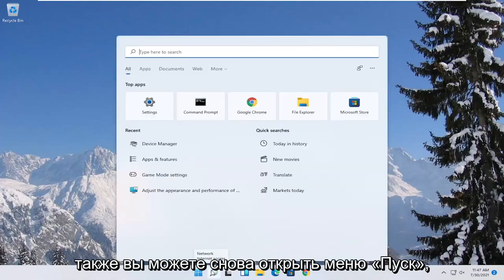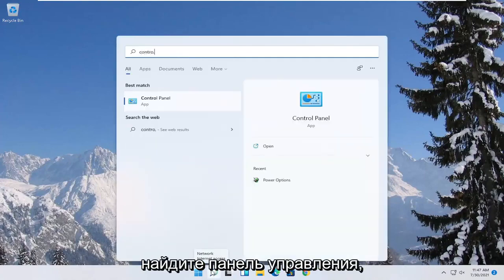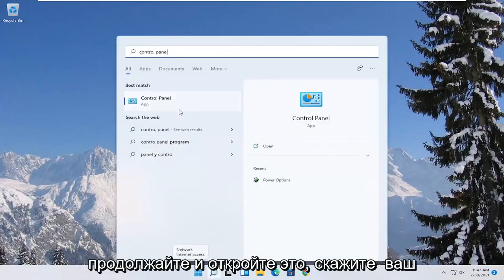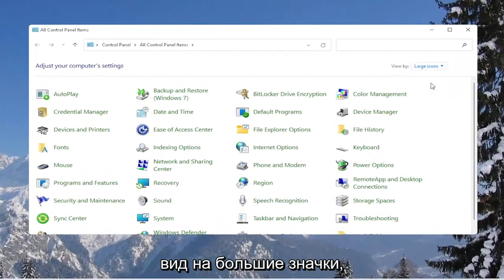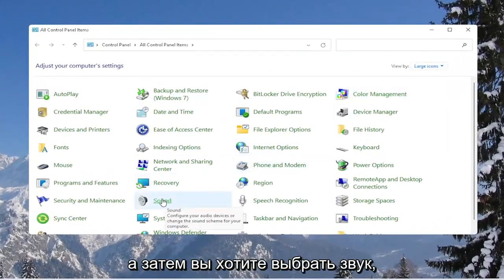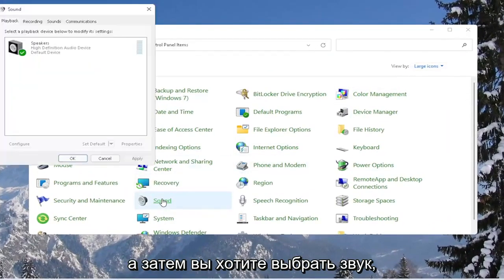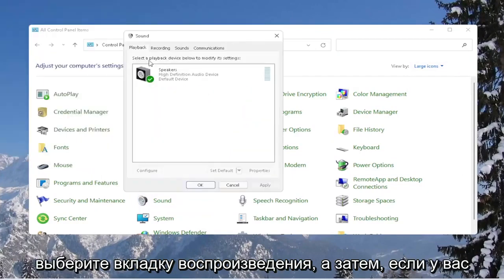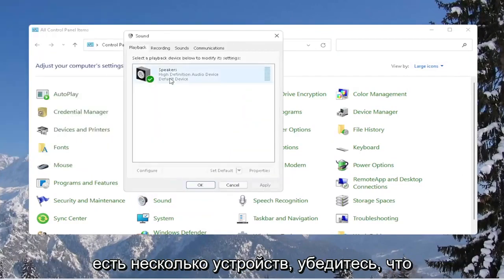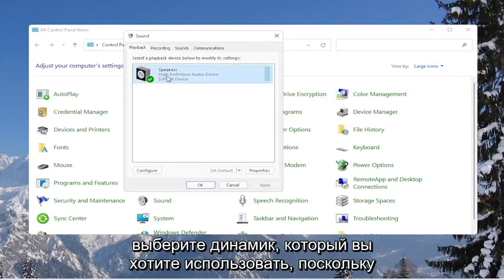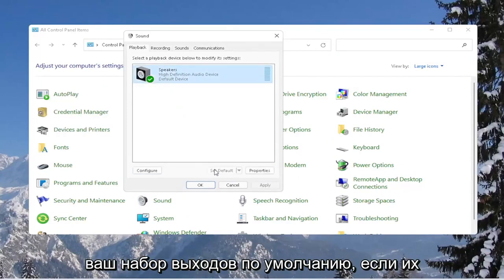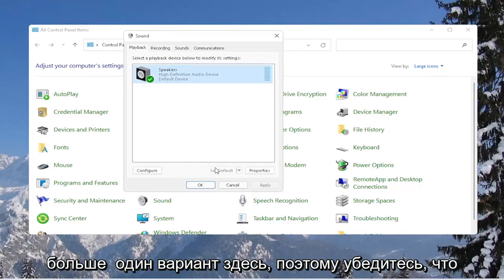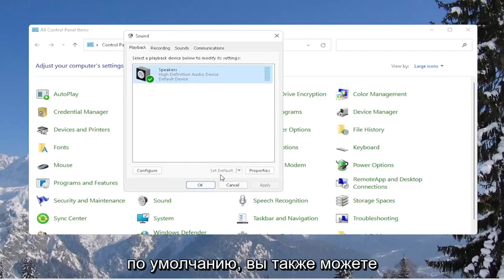You can also open up the start menu, search for control panel, and go ahead and open that up. Set your view by to large icons, and then select sound. Select the playback tab, and if you have multiple devices in here, make sure the correct one is turned on. Select the speaker you want to use as your output and set it as default if there is more than one option.